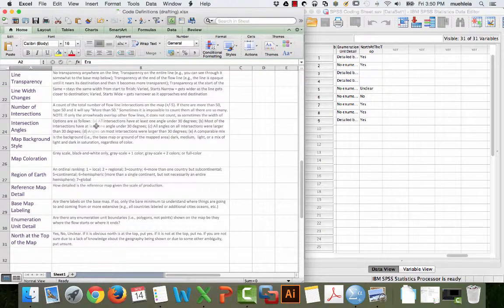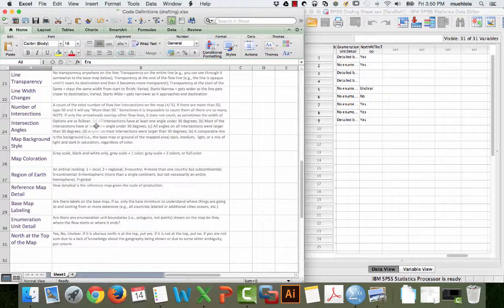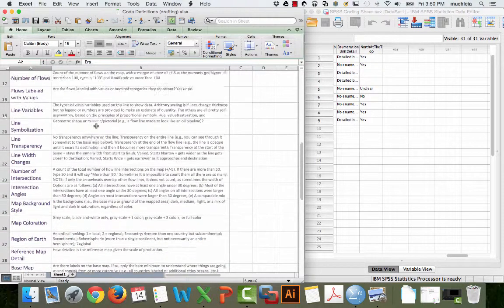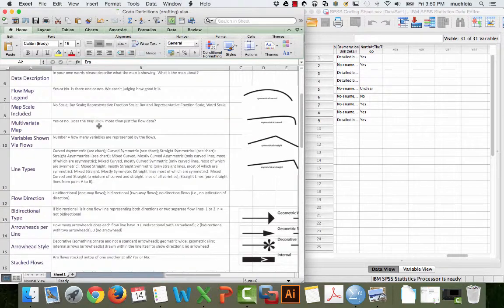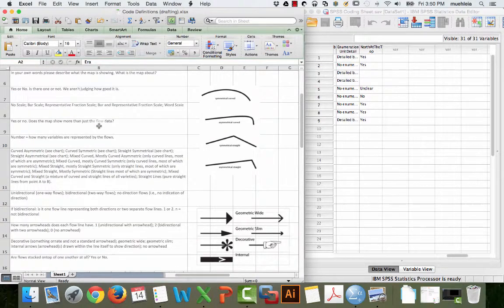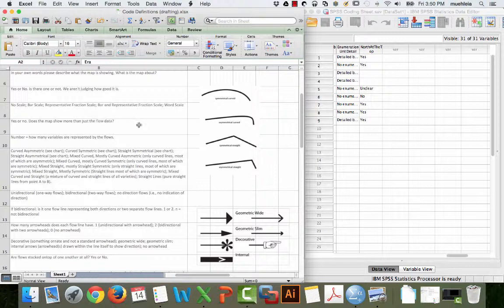With content analysis, we're going to go through and analyze each flow map in our sample. I think we're shooting for over 100. Right now, we have about 80 in exactly the same way, using these definitions. And this definition sheet is really, really useful. You really want to write this and work on it pretty hard before you start your research.